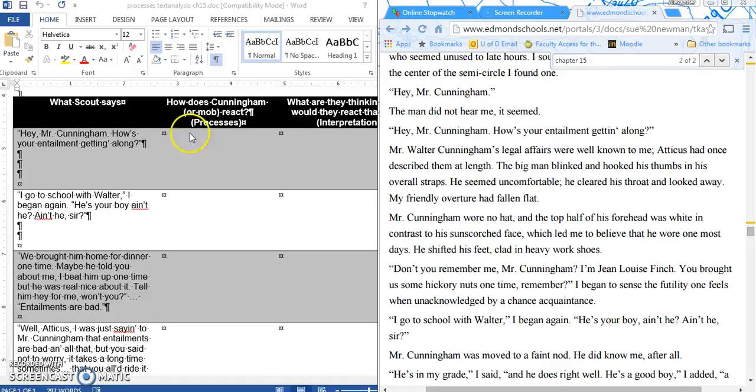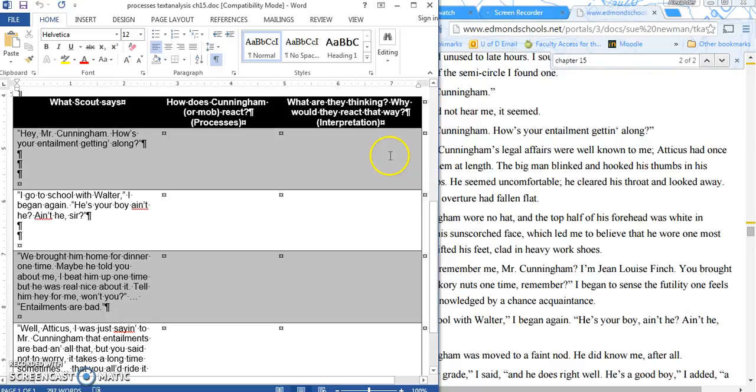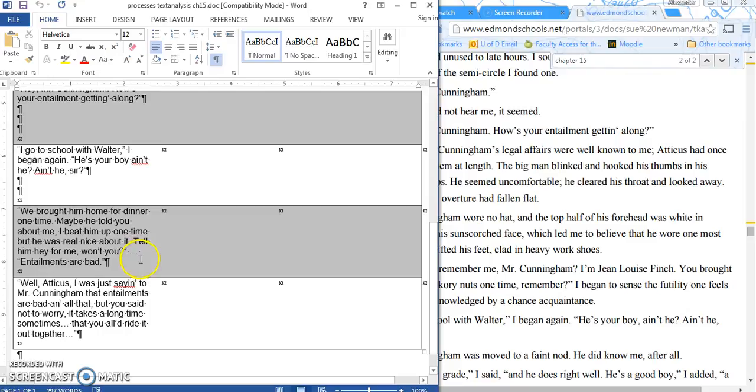So in our box, we can say, how does Cunningham react? Well, he blinks. He hooks his thumb in his overalls. He seems uncomfortable, clears his throat and looks away, and shifts in his feet. So that's what he does. Now, why do you think that he would react this way? Well, maybe he's uncomfortable because he's getting called out for being an individual in this group. Maybe he doesn't really want to talk to Scout because of what he's there to do. Maybe he feels a little awkward about having so much personal attention. Who knows? Now, you're going to do that same thing for these other three quotes. Now, notice this one has an ellipsis because the ending is really here. There's stuff in the middle that I cut out. The ending is here, and I want the reaction after Scout says 'entailments are bad.'